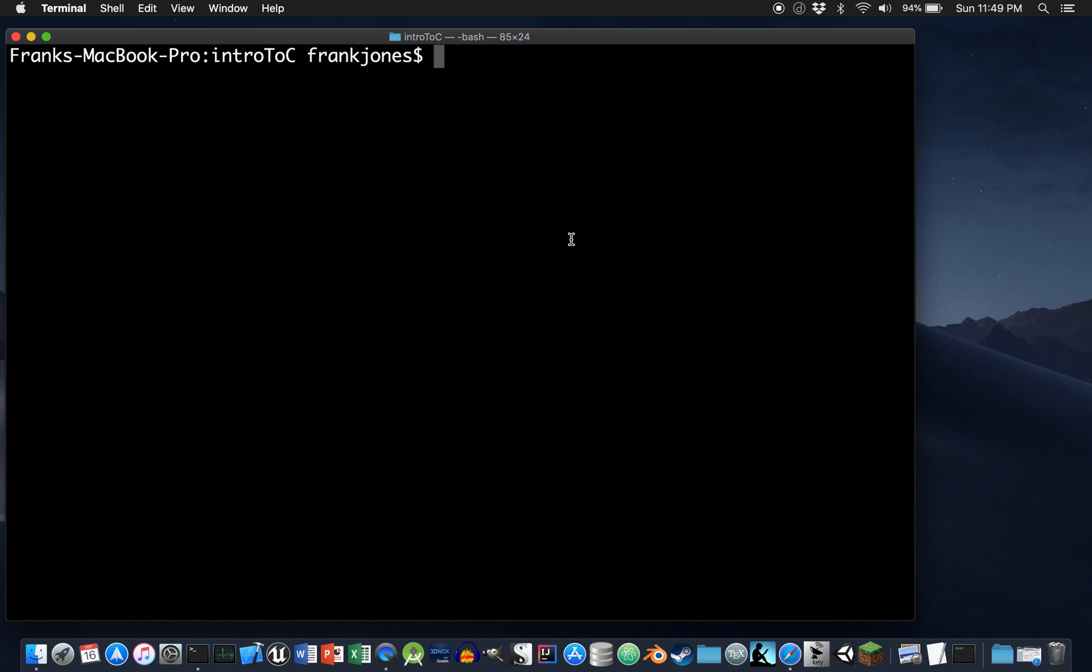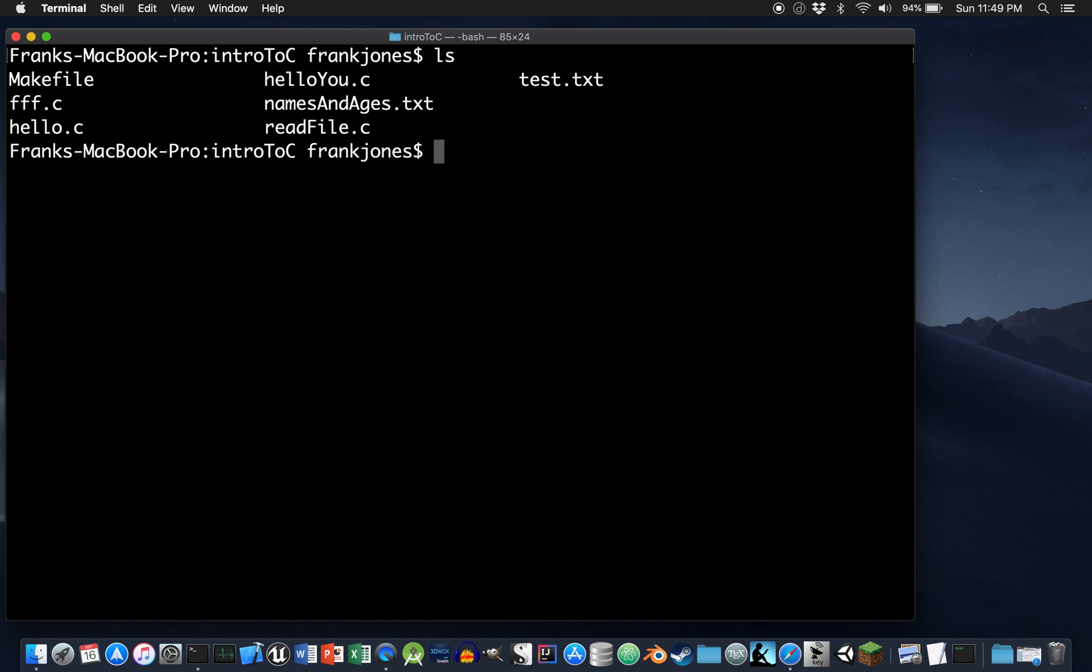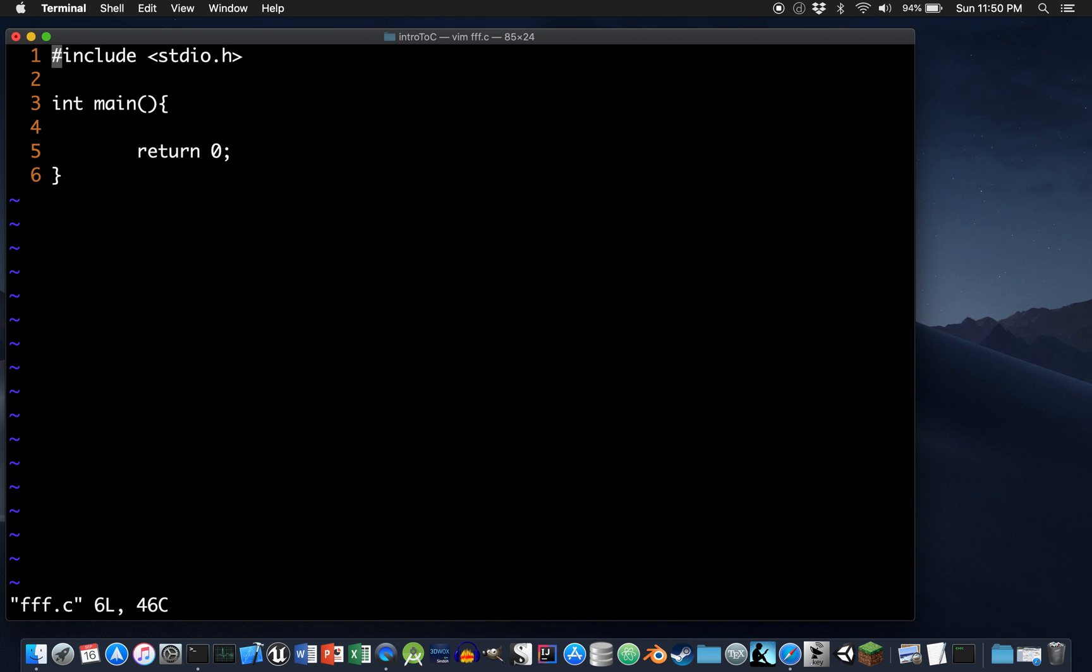In this video I'm going to assume that you know how to create a simple C program and you can do basic input and output with the terminal standard input and standard output. I'm going to build on that and we're going to look at how we can format floating point numbers when we're printing them to the screen as well as an introduction to file output. I've already created a file called fff.c which stands for fancy formatting and file output and it's just a simple skeleton file.